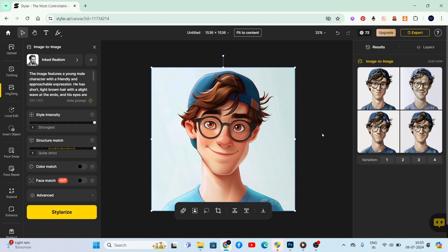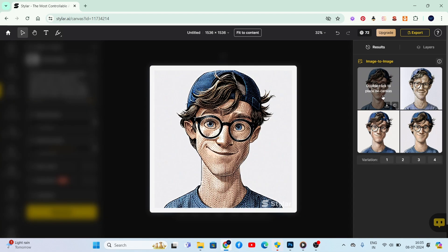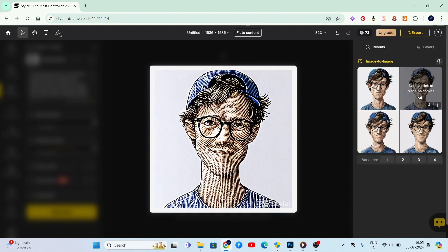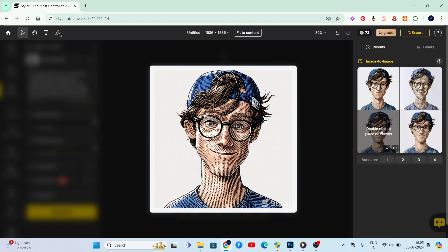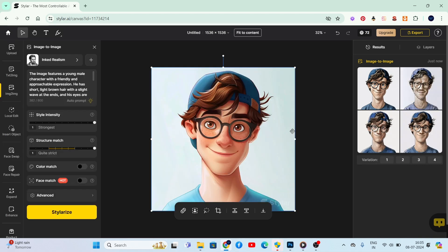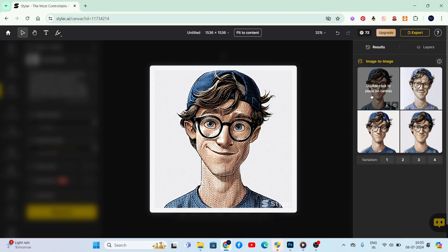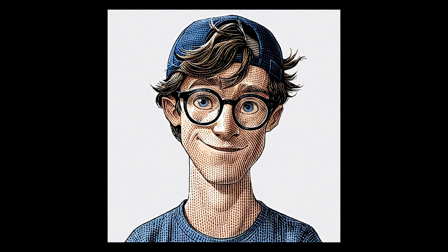As you can see, Styler.ai has generated an inked sketch artwork from your photo. However, sometimes these results may not be exactly similar to your image, so we'll make some changes in Photoshop to enhance it.